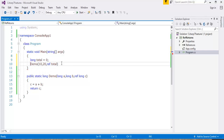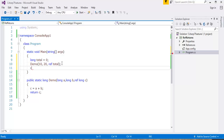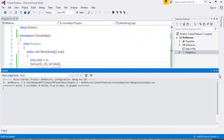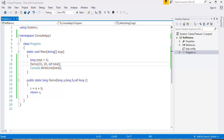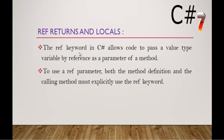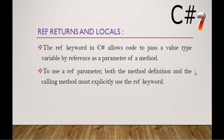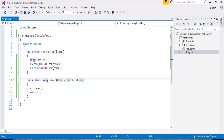I'll just print that total — Console.WriteLine(total). When I run this application we get the output as 30, as expected. This is what we know about the ref keyword in earlier versions of C-Sharp. The ref keyword allows passing a value type variable by reference as a parameter, and both the method definition and the calling method must explicitly use the ref keyword.